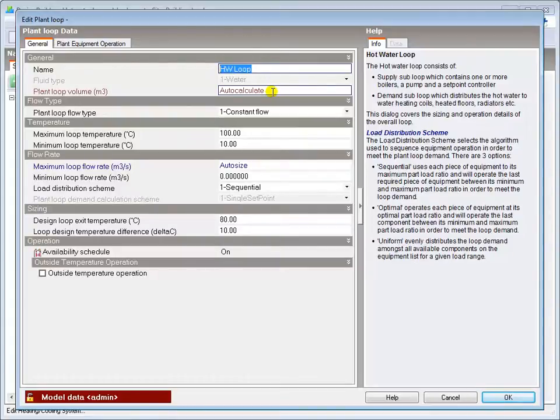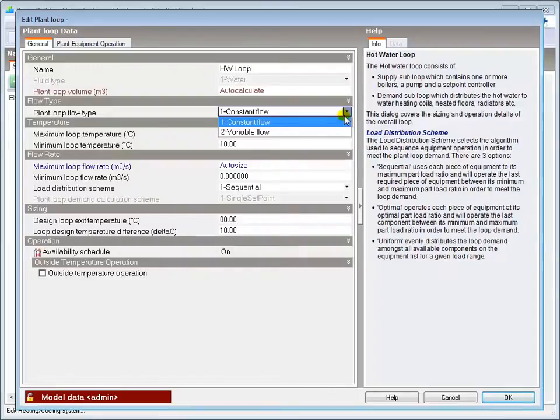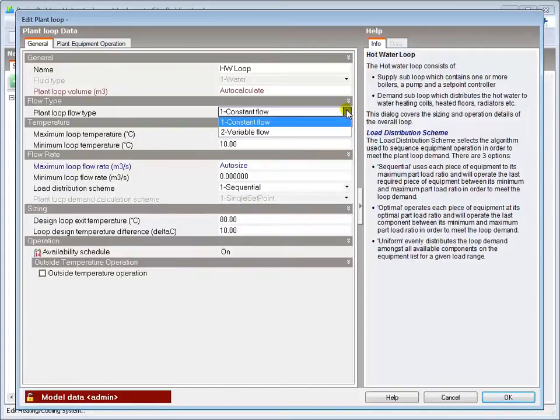You can select whether the control strategy will be constant or variable flow, which will also fix that aspect of boiler and pump operation.